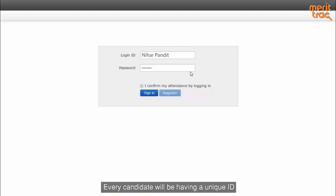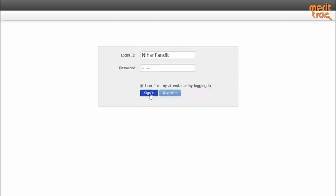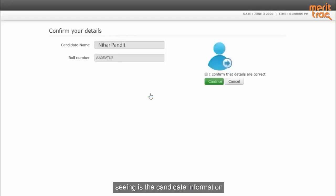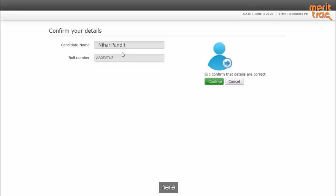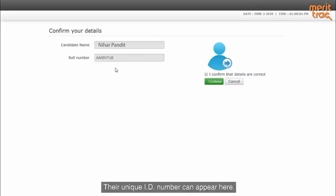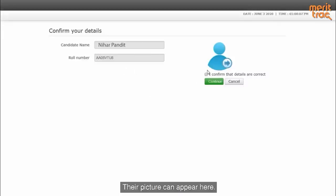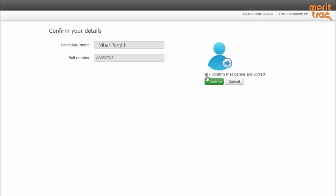Every candidate will have a unique ID and a password which they need to enter. What they will be seeing is the candidate information where the name of the candidate can appear here, their unique ID number can appear here, and their profile picture can appear here.